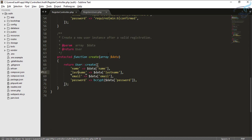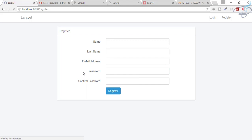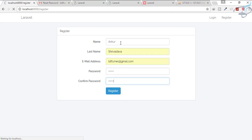Let's test the registration. Fill in the first name, last name, email, and password, and submit. We get an error: 'last_name does not have a default value'. This is the one remaining thing we need to fix.